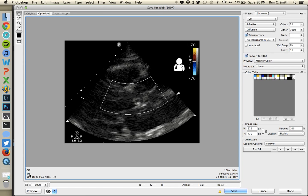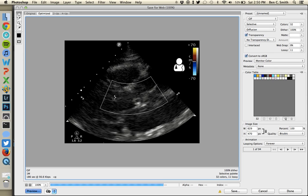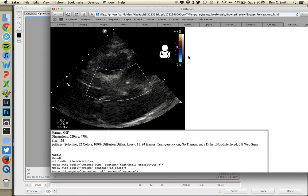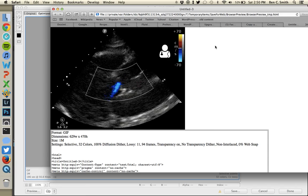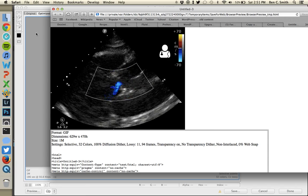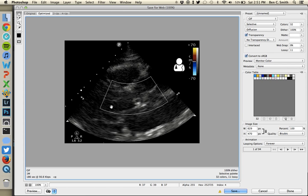Underneath the format selector is the current file size of your exported GIF given the options selected on the right. If you click Preview, it'll open in a web browser so you can see how it actually looks. Right now with default settings the quality looks really grainy — almost useless. The good news is I have room to work with: one megabyte is a pretty small GIF, and Twitter allows up to two megabytes. So I can start modifying the options on the right to improve image quality.